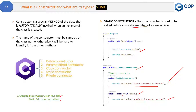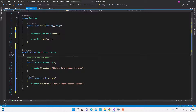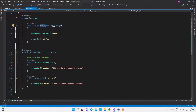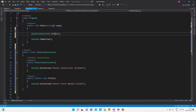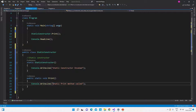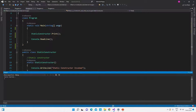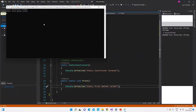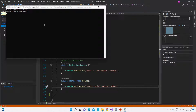Let me show the same thing in Visual Studio. Here is the code with the main method and the StaticConstructor class. I call the Print method directly without creating an object because it is a static method. When I run it, the static constructor executes first, and then the static method executes. The output confirms: first the code inside the static constructor runs, then the statement inside the static method is called.